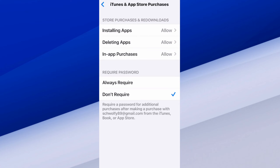Then at the bottom we have Require Password. We can decide if we want a password on before we purchase anything. It says Require a Passcode for additional purchases after making a purchase.